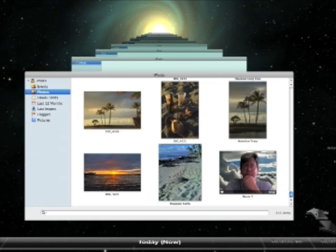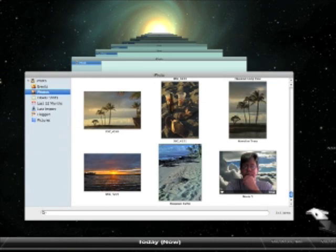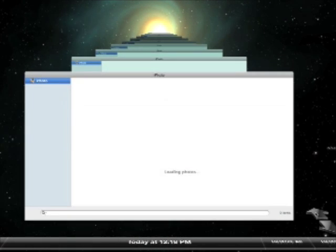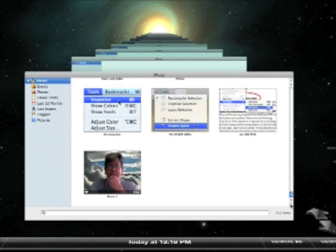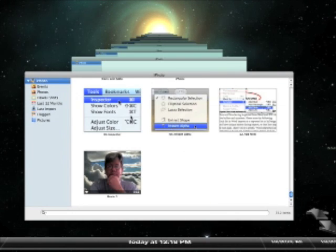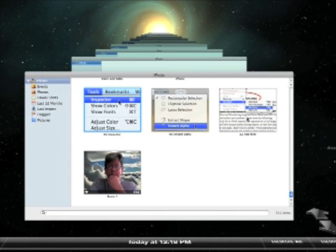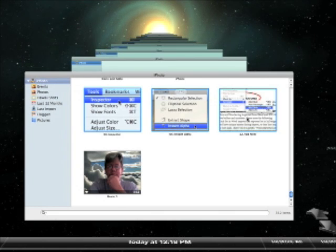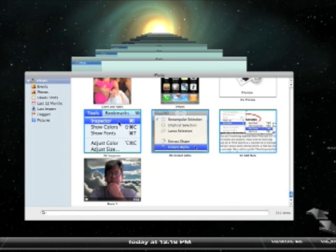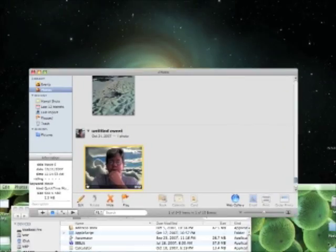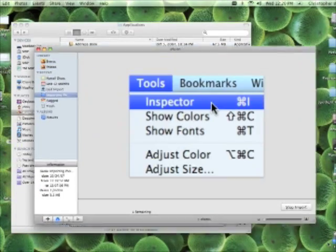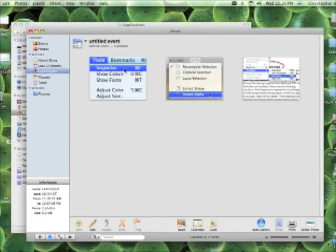Use Time Machine's controls to go back in time to locate the images you want to restore. Select those images, then click the Restore button to bring them back. iPhoto will import them and add them back to the catalog.